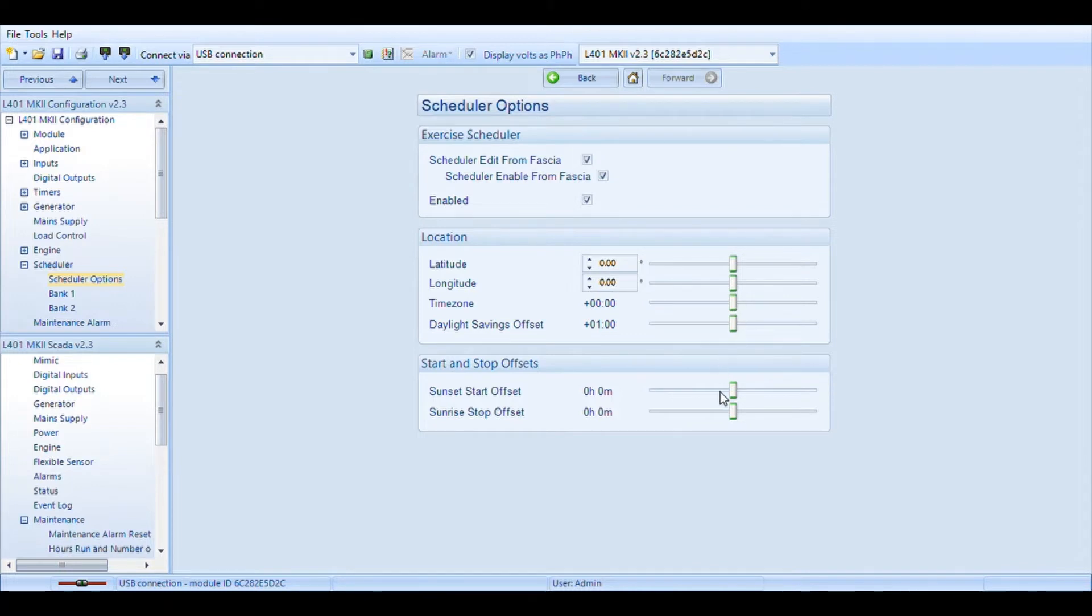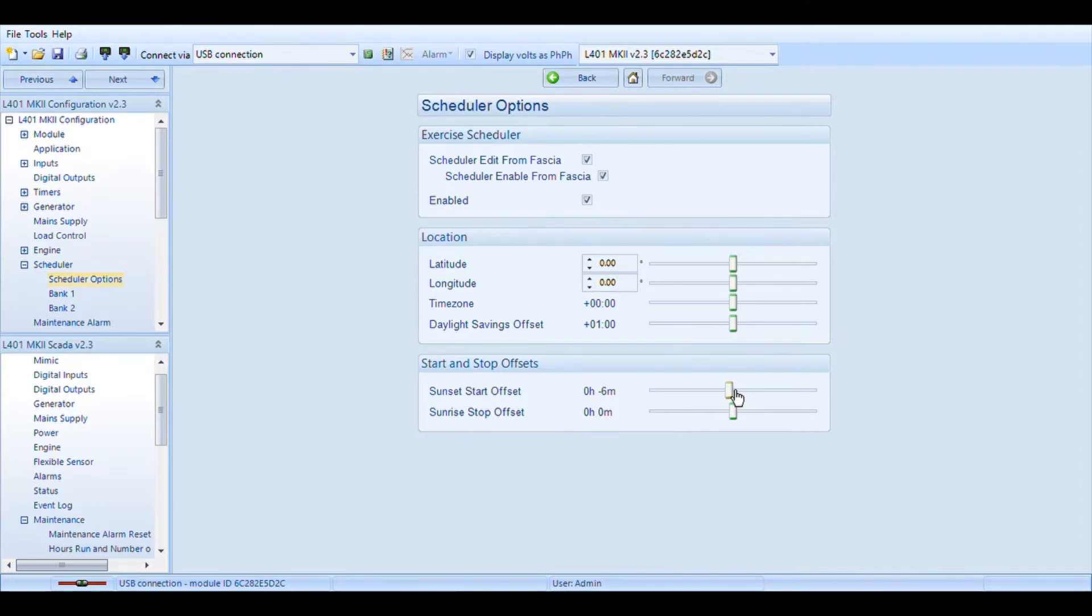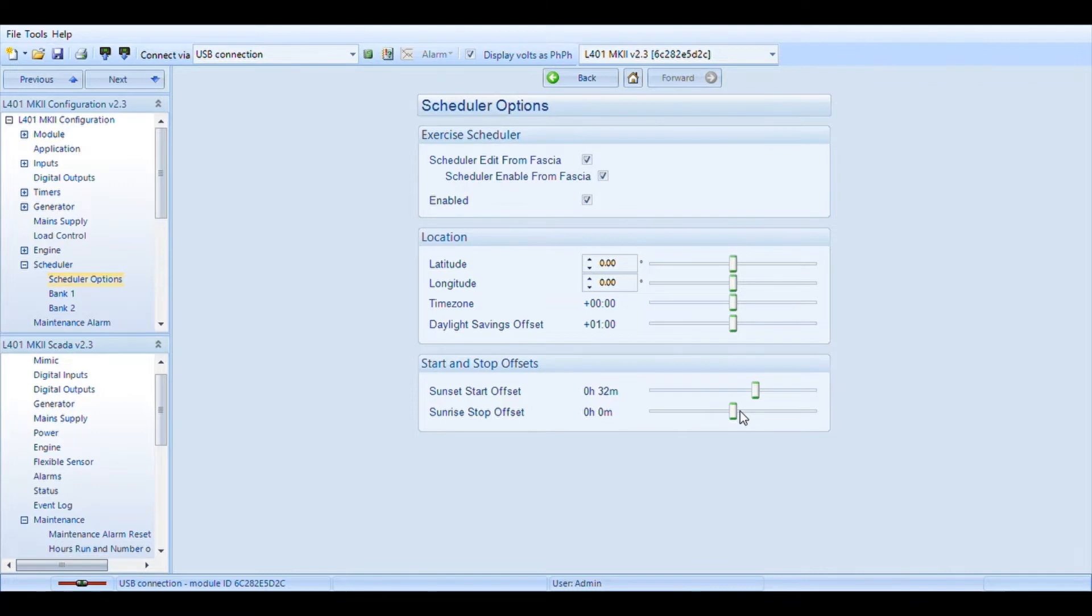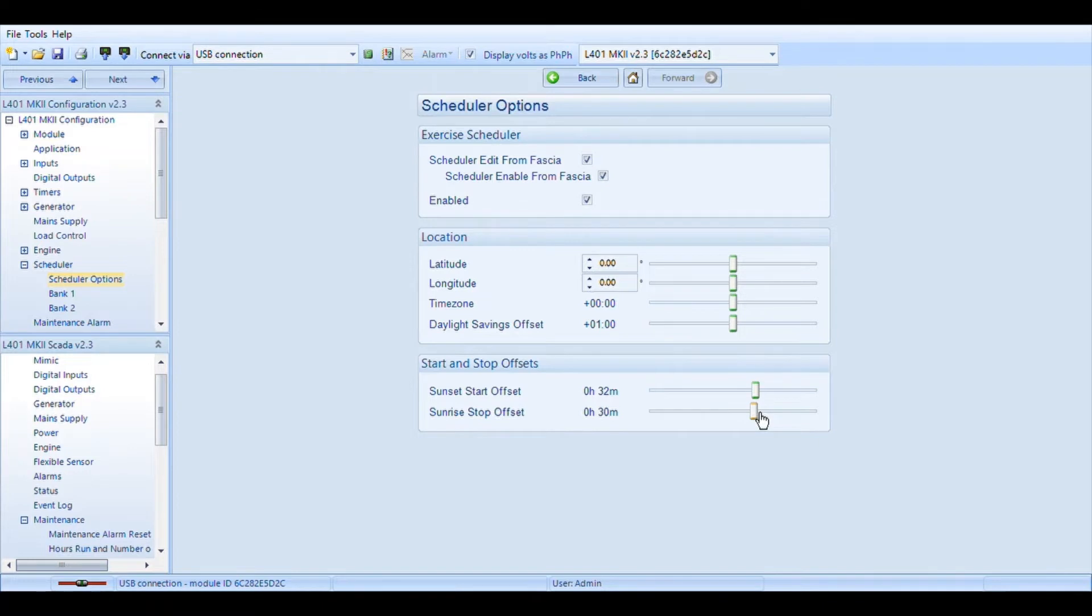Come down here to our sunset start offset. Let's say you want this to start 30 minutes ahead of time. So I'll make this positive 30. And you want it to stop 30 minutes after sunrise. We'll make this positive 30 or close to. This section is done. We can move on to bank one.